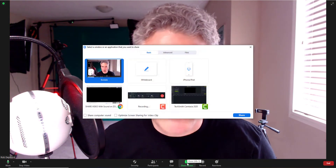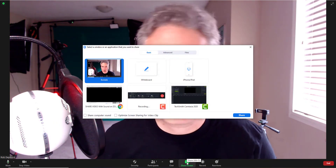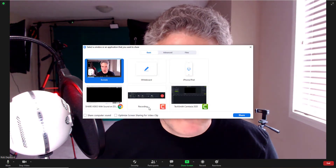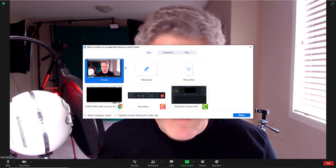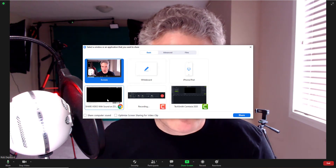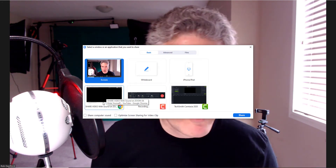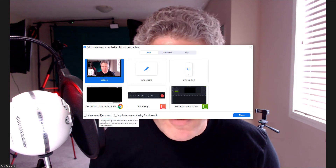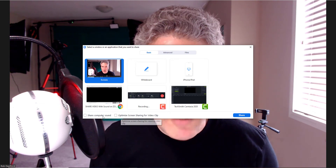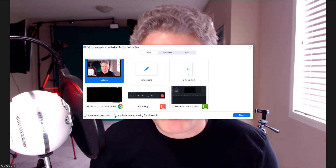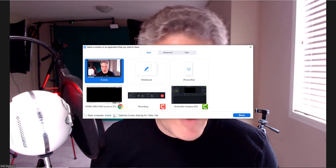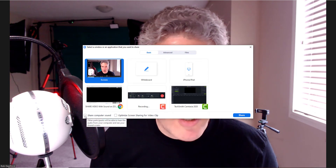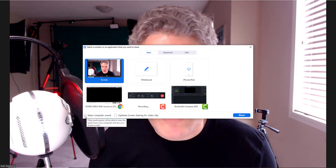In the Zoom meeting, I'm going to go down here and share my screen. The box that pops up gives me the options of what I want to share, including the video. But what I want to bring to your attention are these two tick boxes at the bottom of this pop-up screen — the first is 'Share computer sound'.